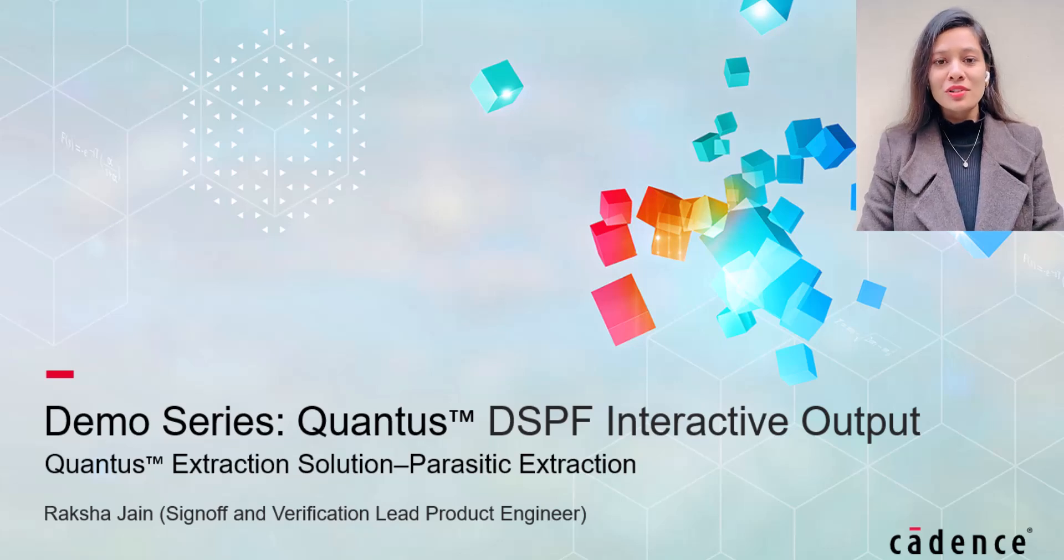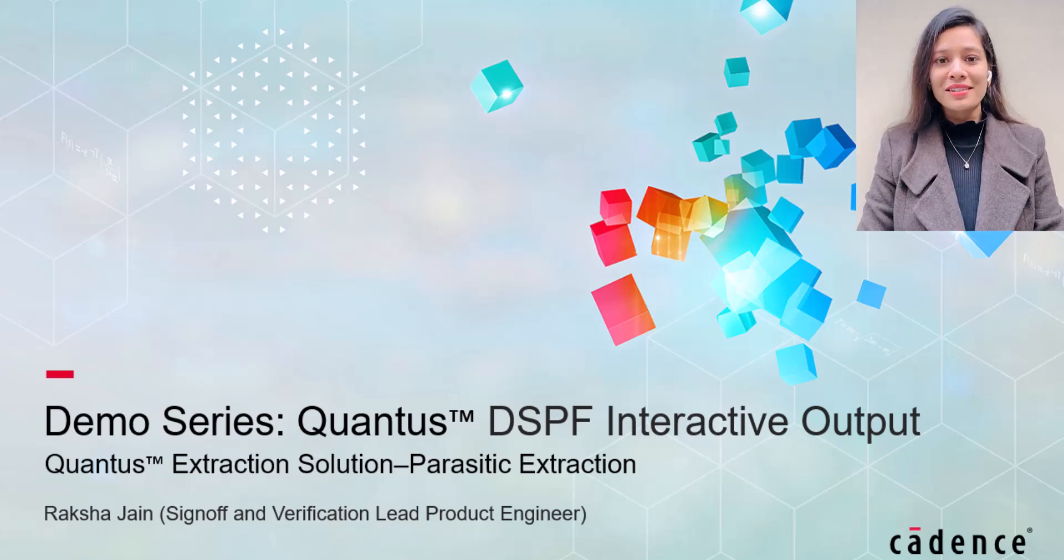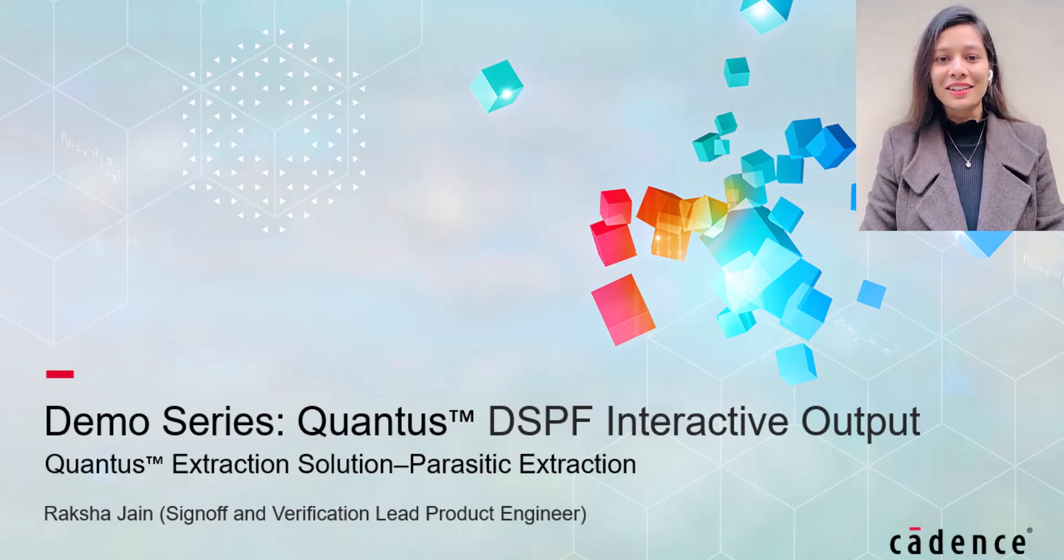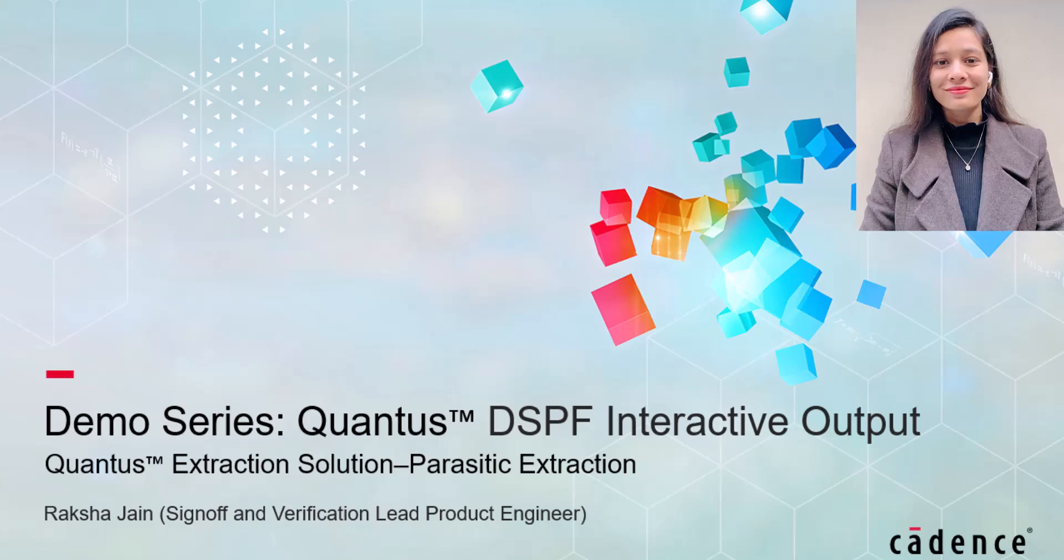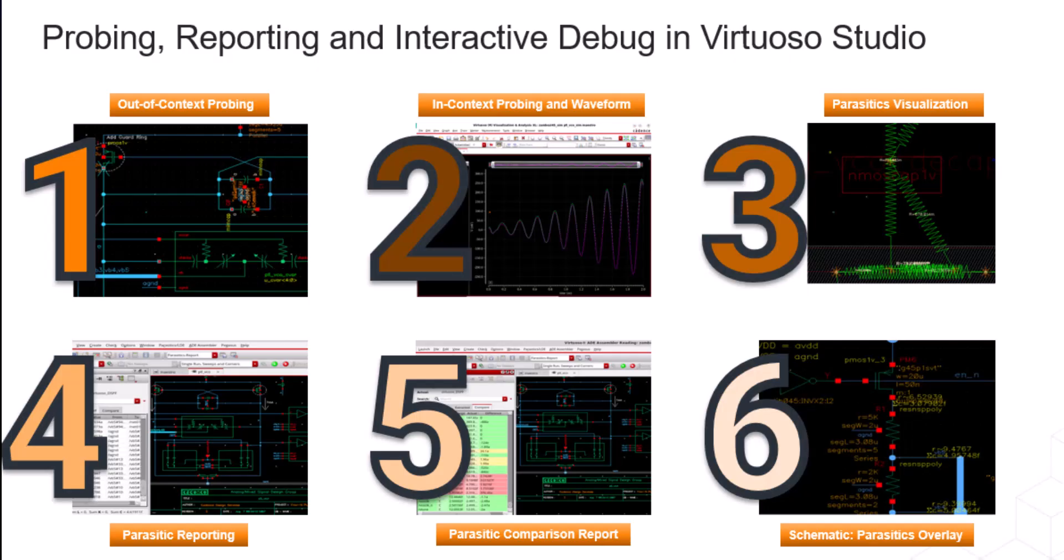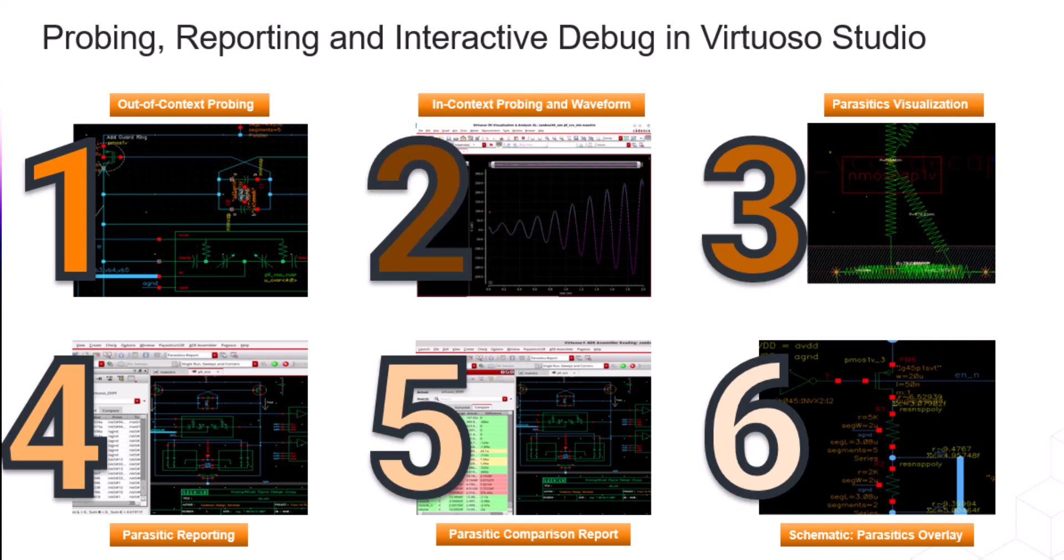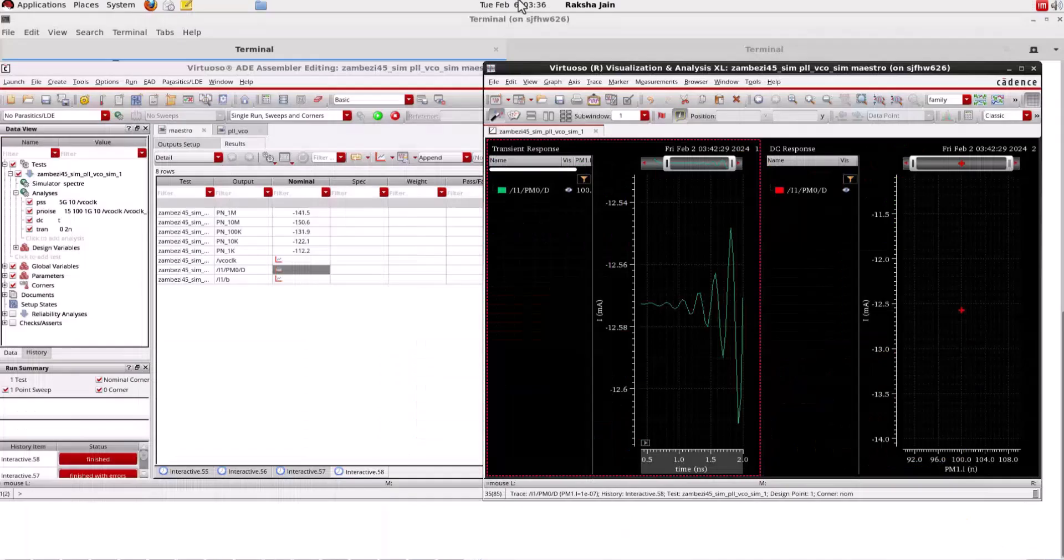Welcome to the demo series of Quantus DSPF Interactive output. Let's start with episode 4 of the Quantus IDSPF Interactive series where we will be covering Quantus resistance analysis as well as parasitic visualization using IDSPF view.